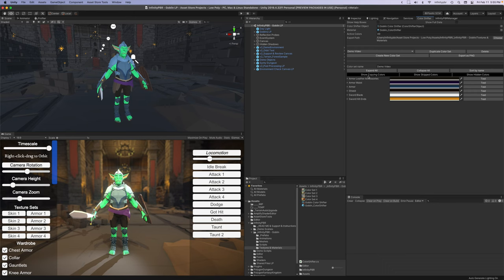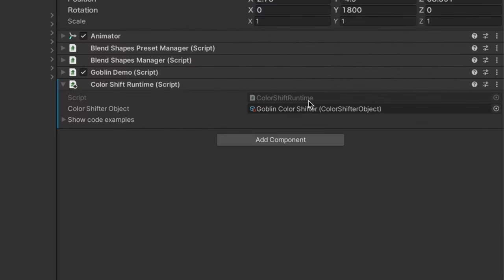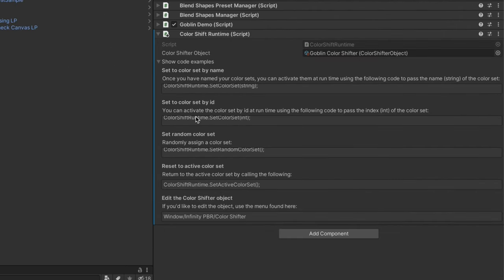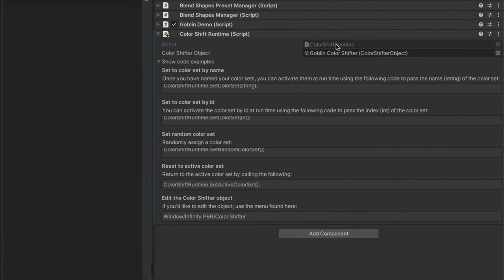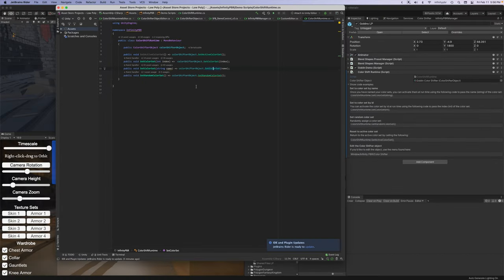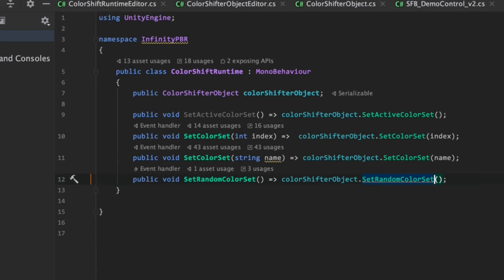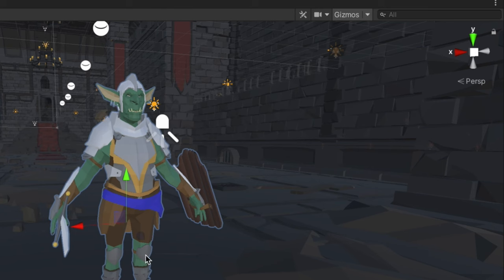Now you can also control this at runtime. Just add the color shift run time component onto your mesh here and down here we've got some code examples. If we open up the script you can see that all it's doing is calling the color shifter object once assigned and calling set active color set or set color set, set color set by name or set a random color set. So choosing set color set with the name is a very easy way at runtime to change the entire look of the character.